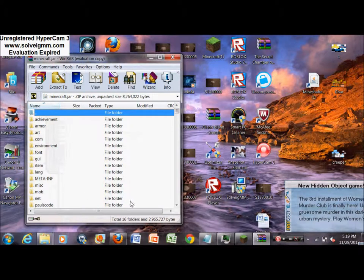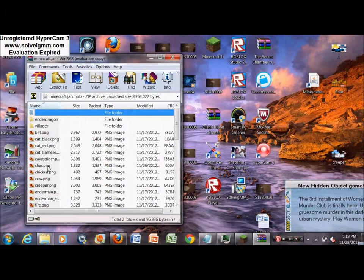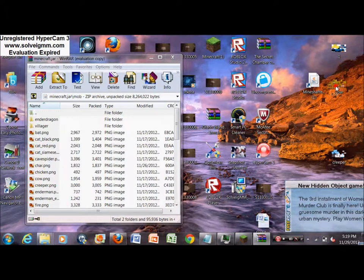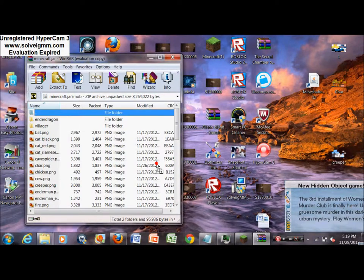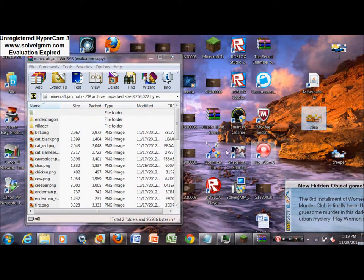And then see where it says char? It's going to say something else at first. It's going to be in between cave spider and chicken. You're going to want to find that. And then you're going to take the skin and you're going to drag it in, drag it over the way.